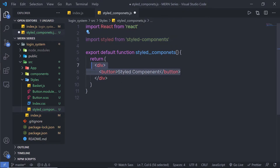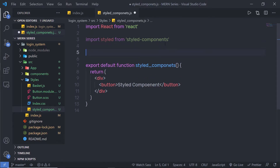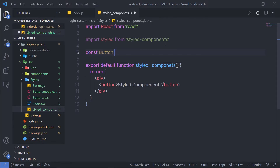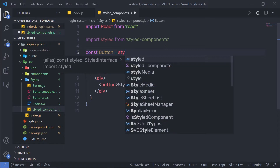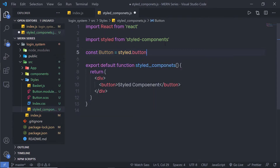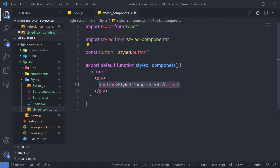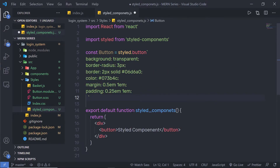I'm going to use this styled object to style this button. Down here, I'm going to create a constant variable and name it Button. You can specify any name to this variable. I'm going to set it equal to styled.button and then use a backtick, and inside this backtick I'm going to specify the styling. Let me copy some styling and paste it here.